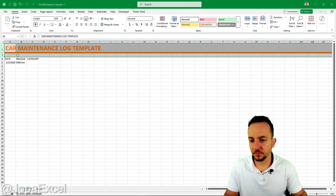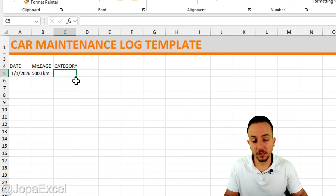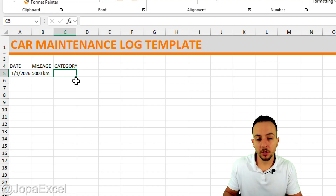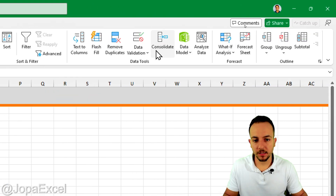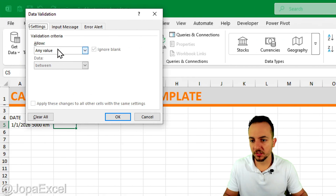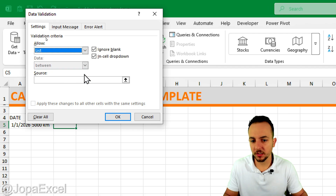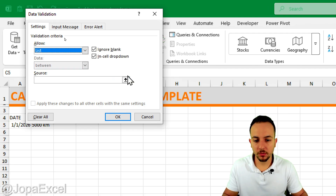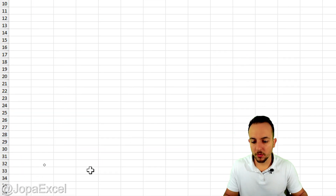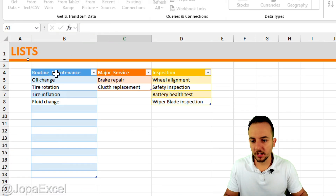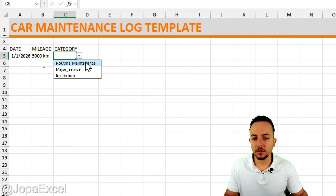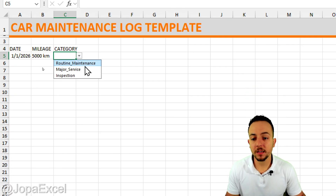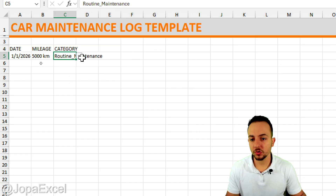Now go back to the first sheet. To create the category drop-down, go to Data > Data Validation, change 'Any Value' to 'List', click the up arrow, navigate to the Lists sheet, and select the headers of the three category columns. Press the down arrow and click OK. This transforms the main category headers into selectable options.